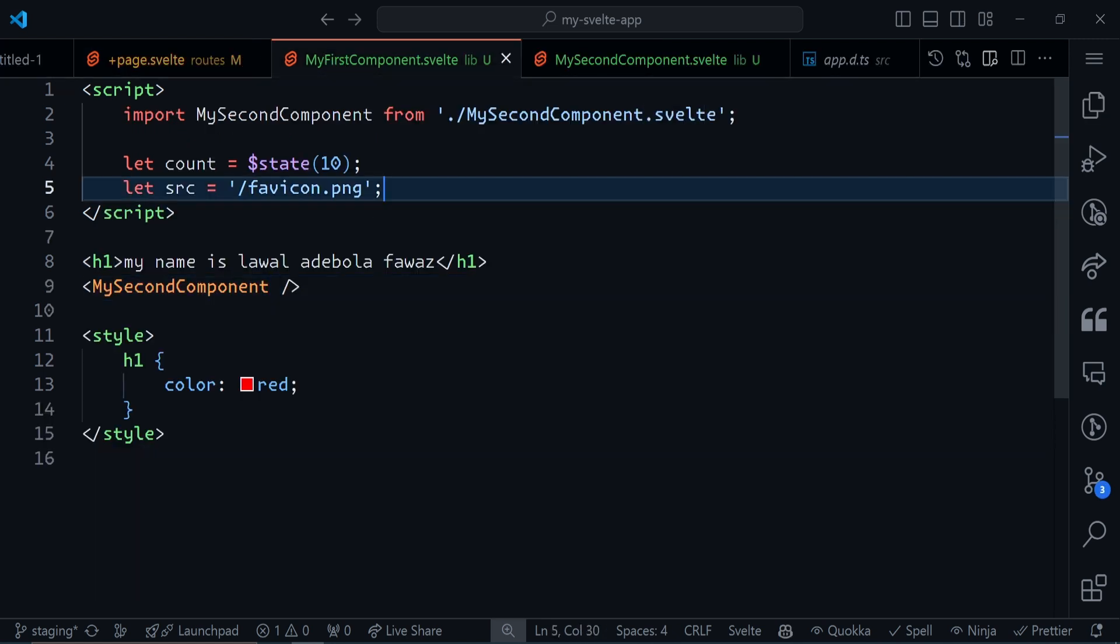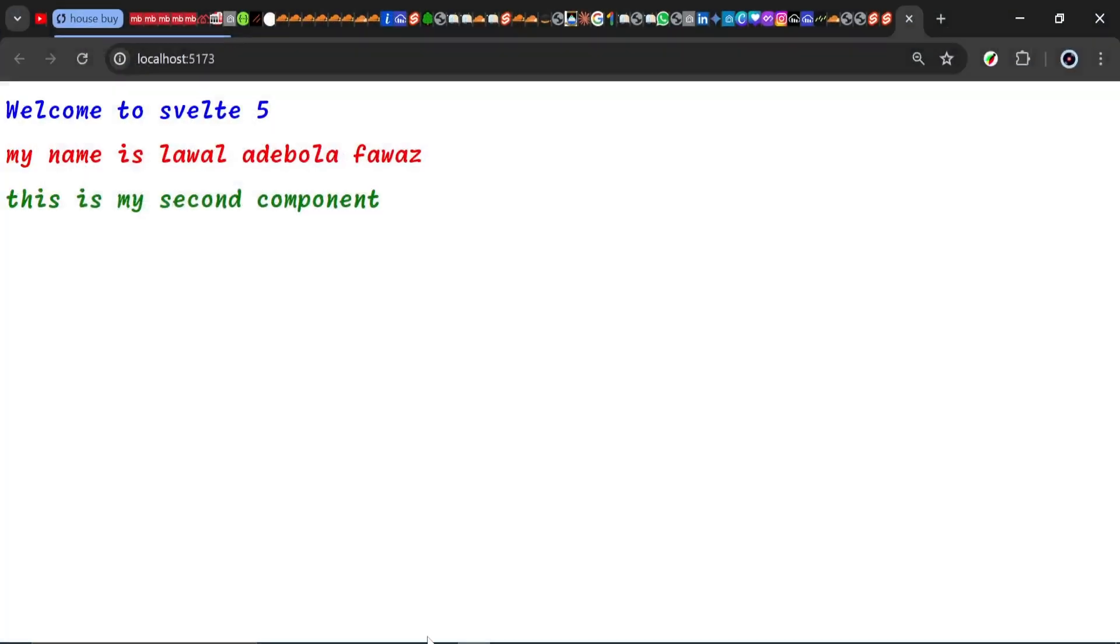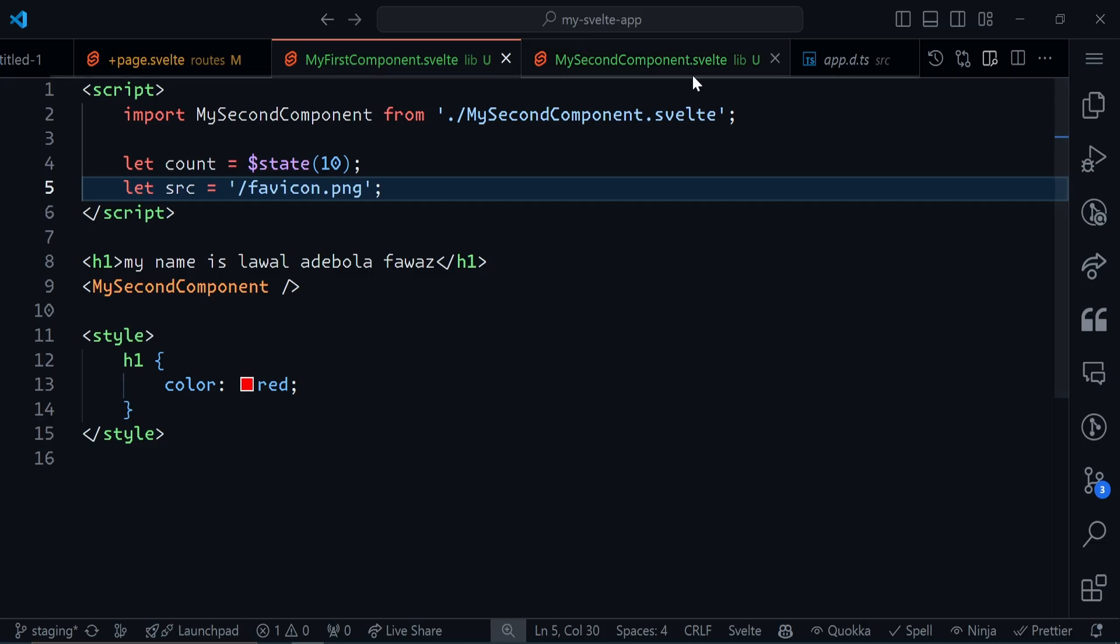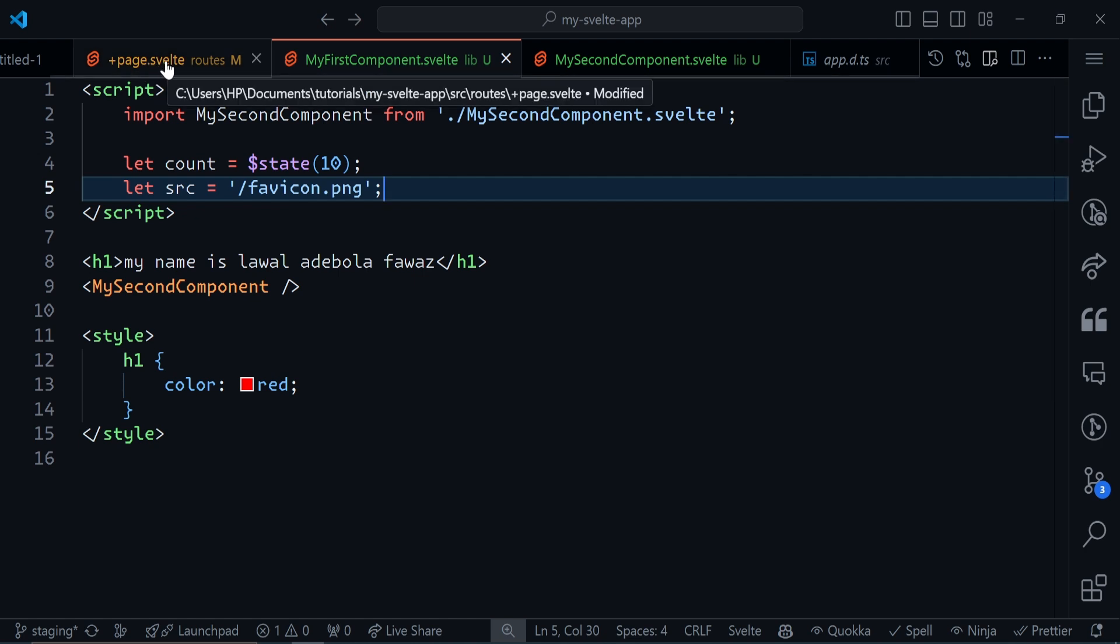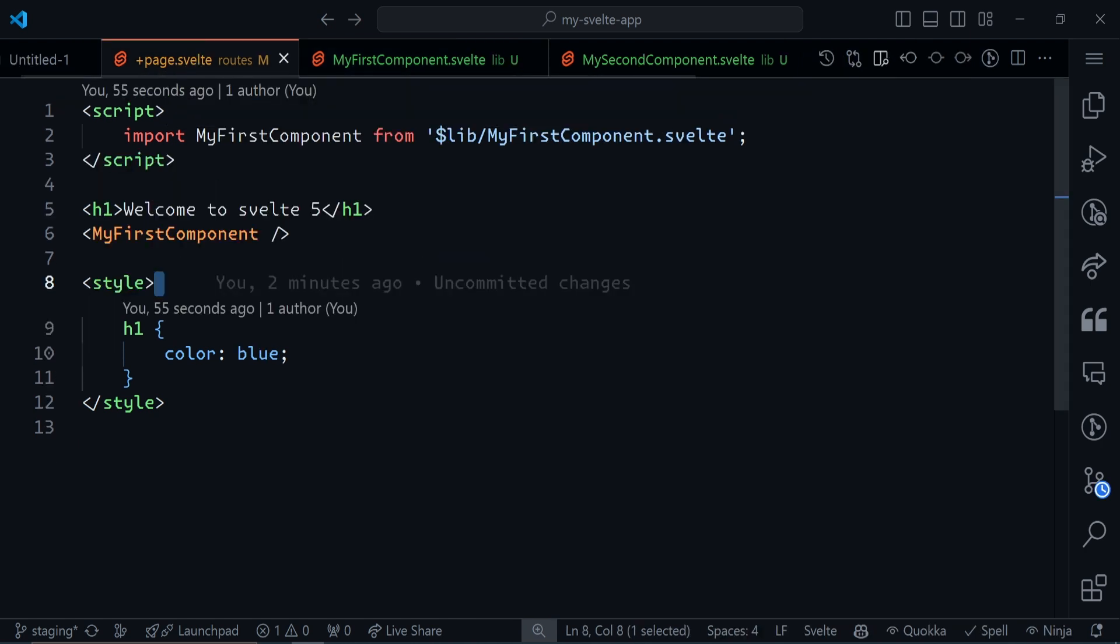I'll check the browser now. You see Welcome to Svelte 5, my name is Lawal, and 'This is my second component' right here. We are importing MySecondComponent into MyFirstComponent, and then we are rendering MyFirstComponent inside the page file.